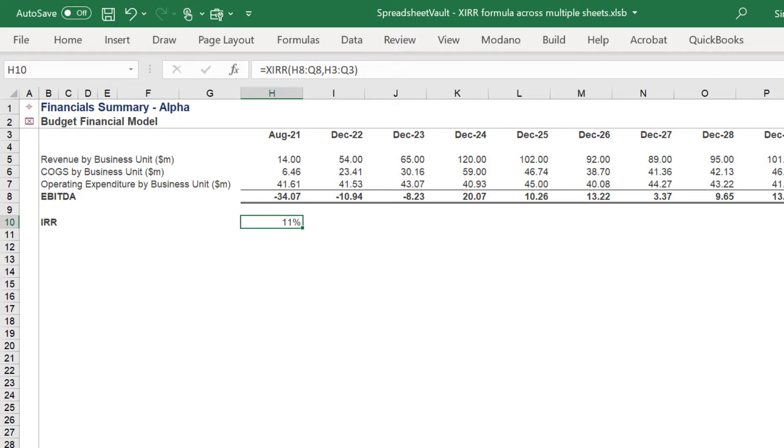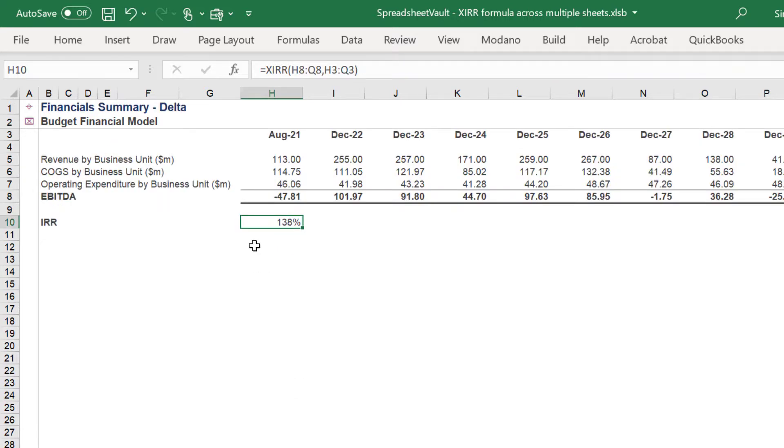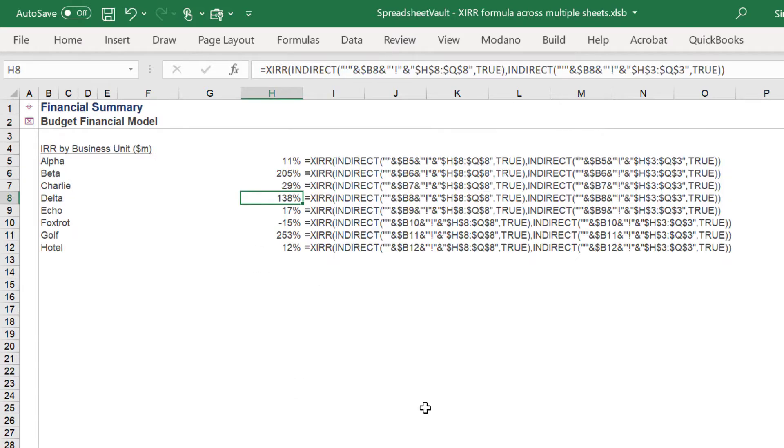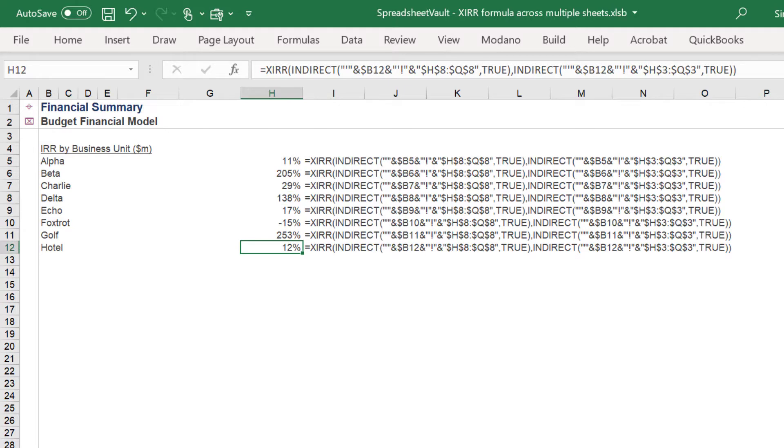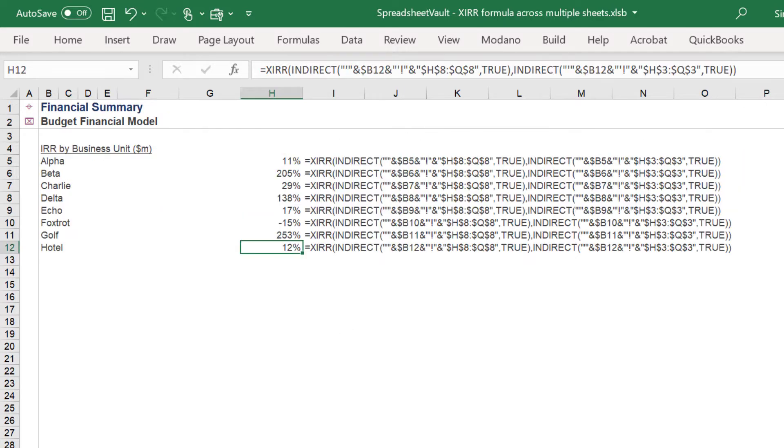Let's check our formulas against the individual worksheet formulas of XIRR. Our internal rate of return formulas are working correctly.